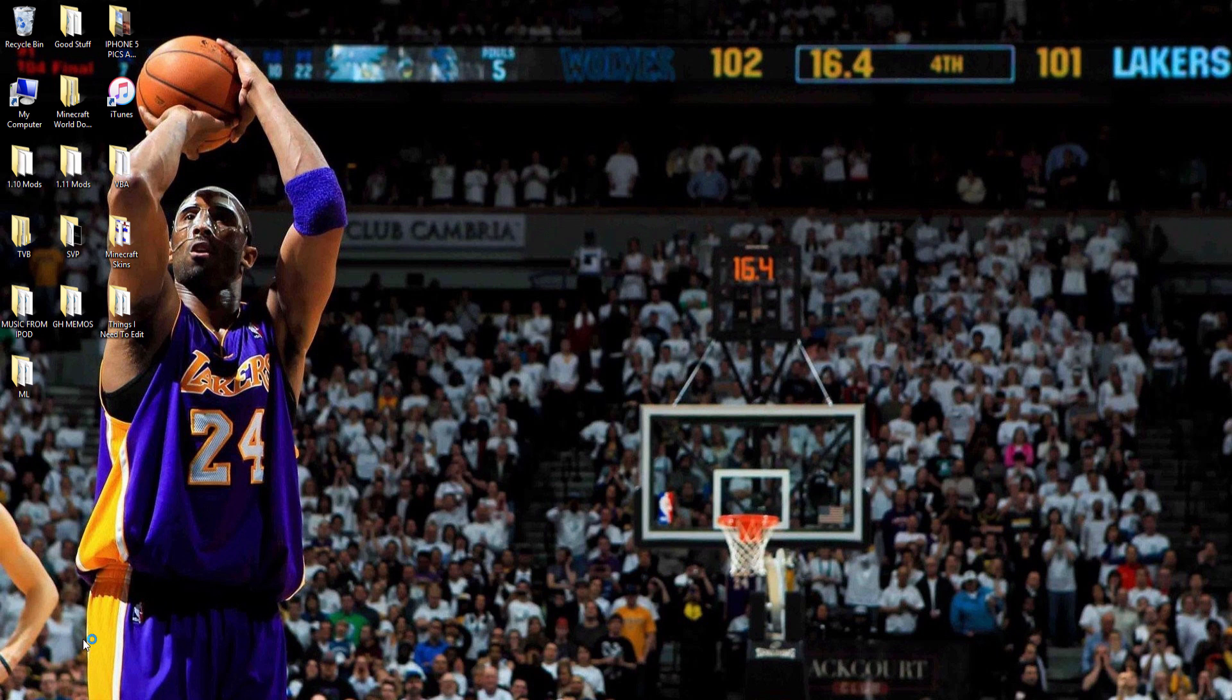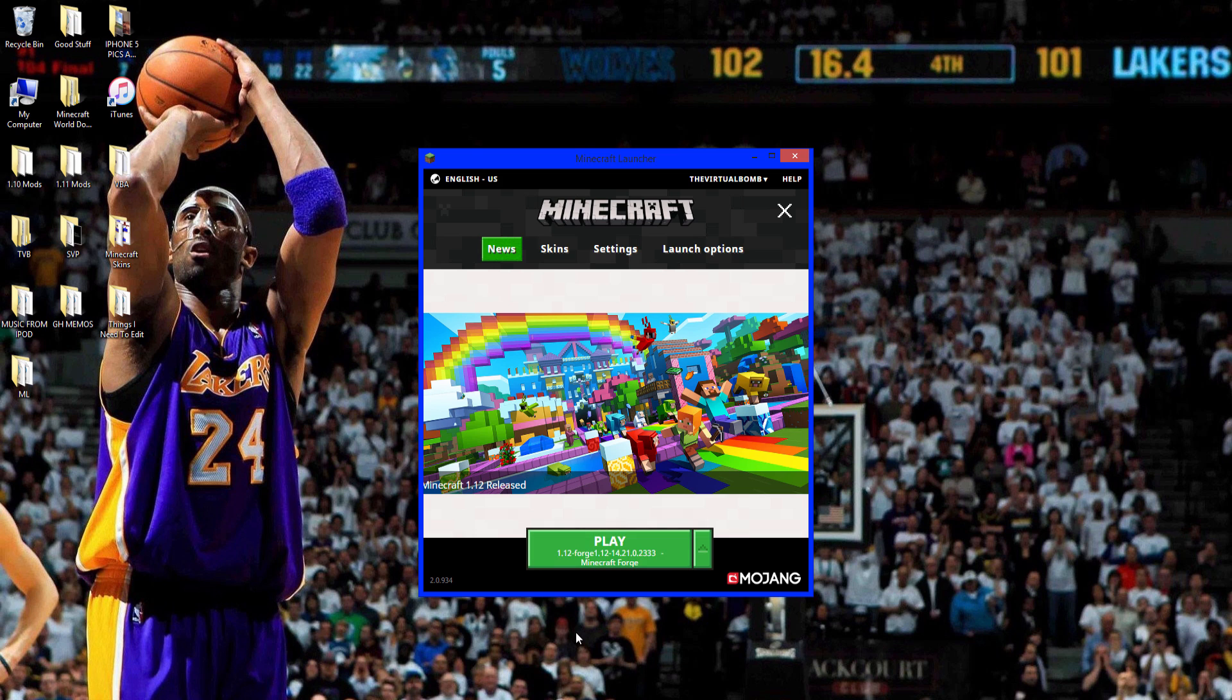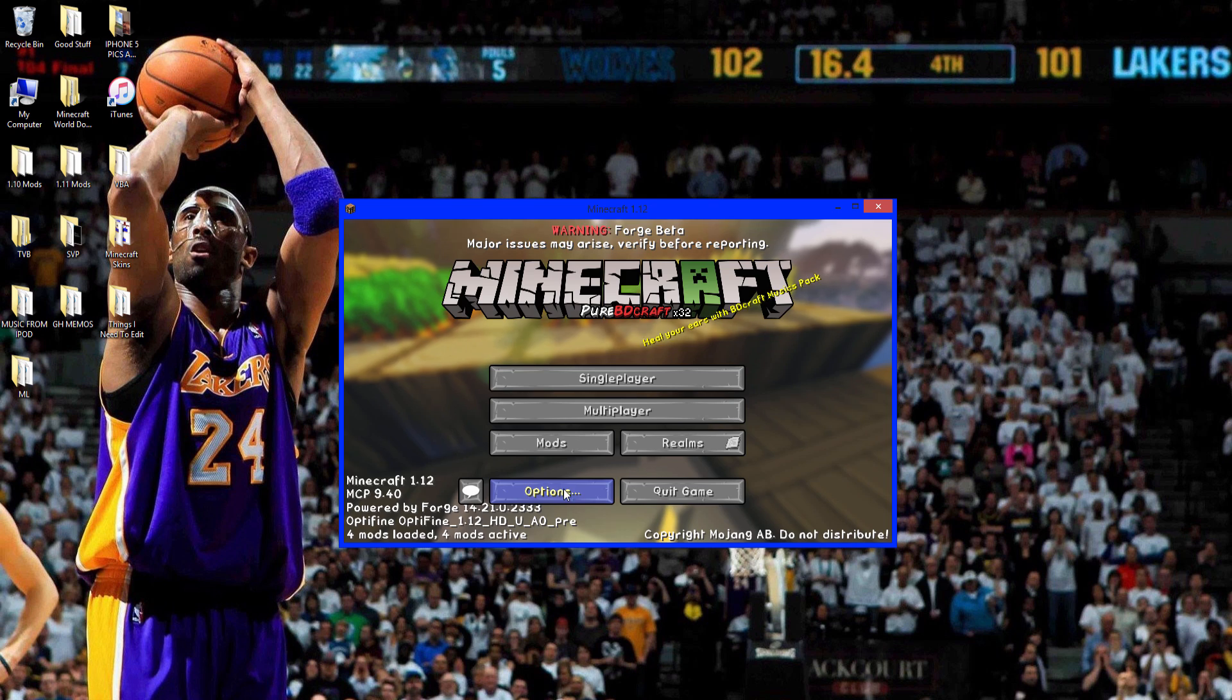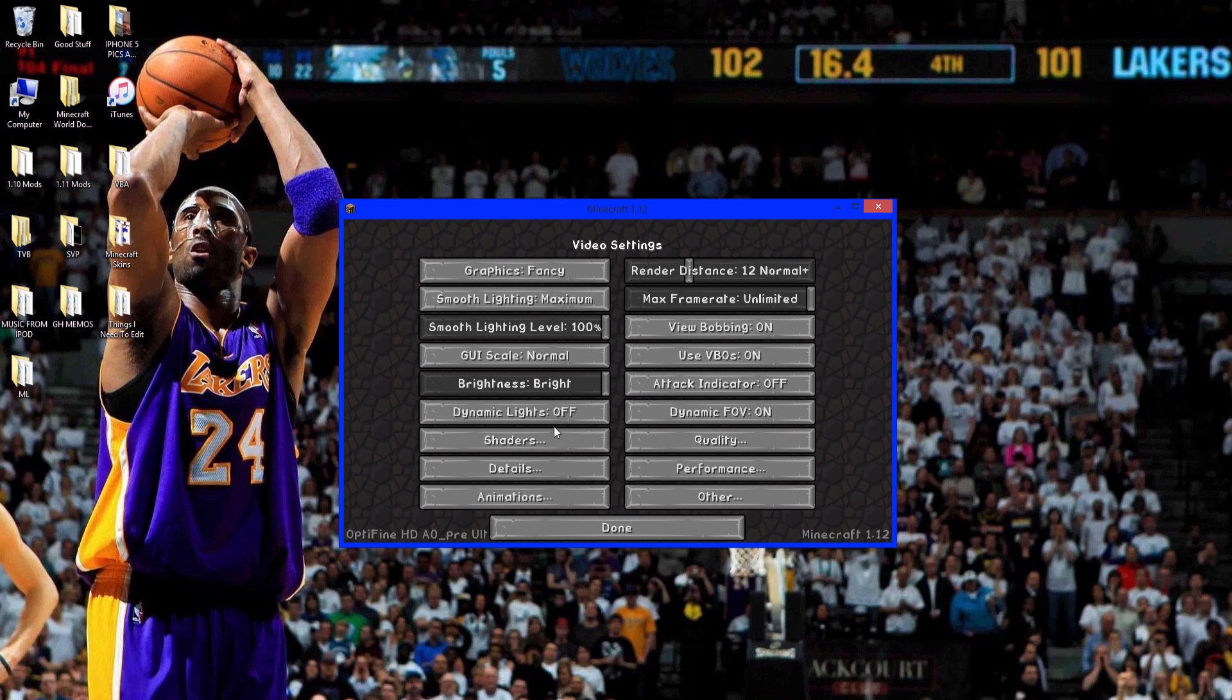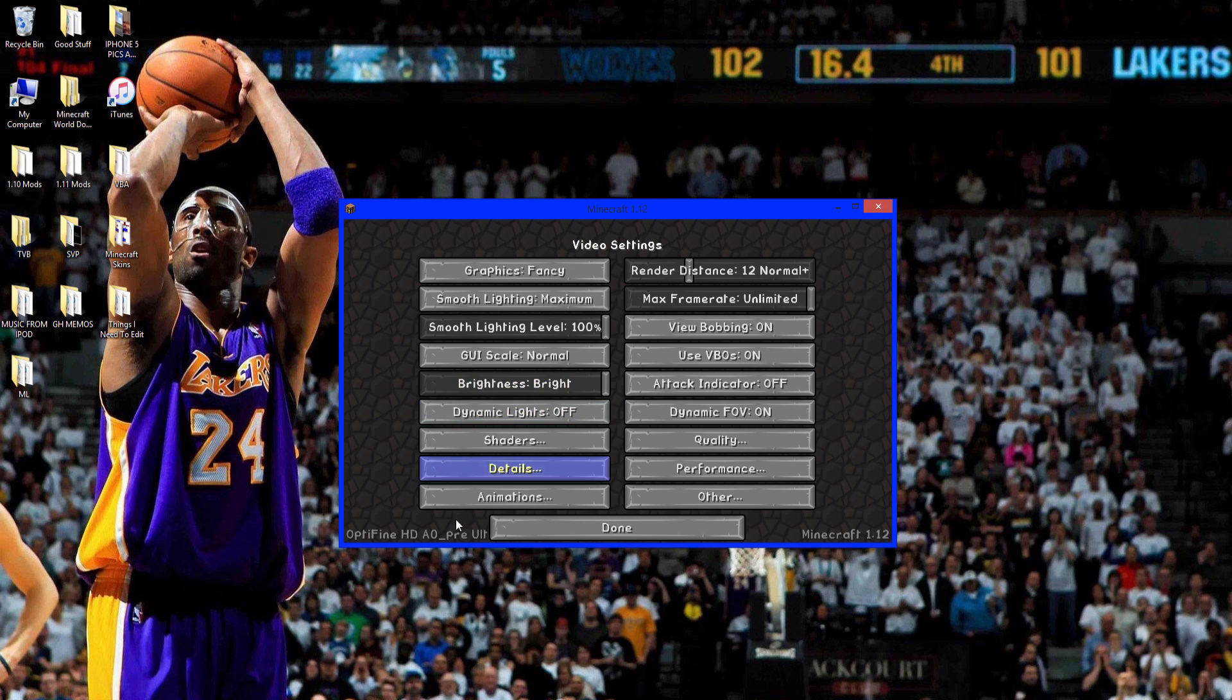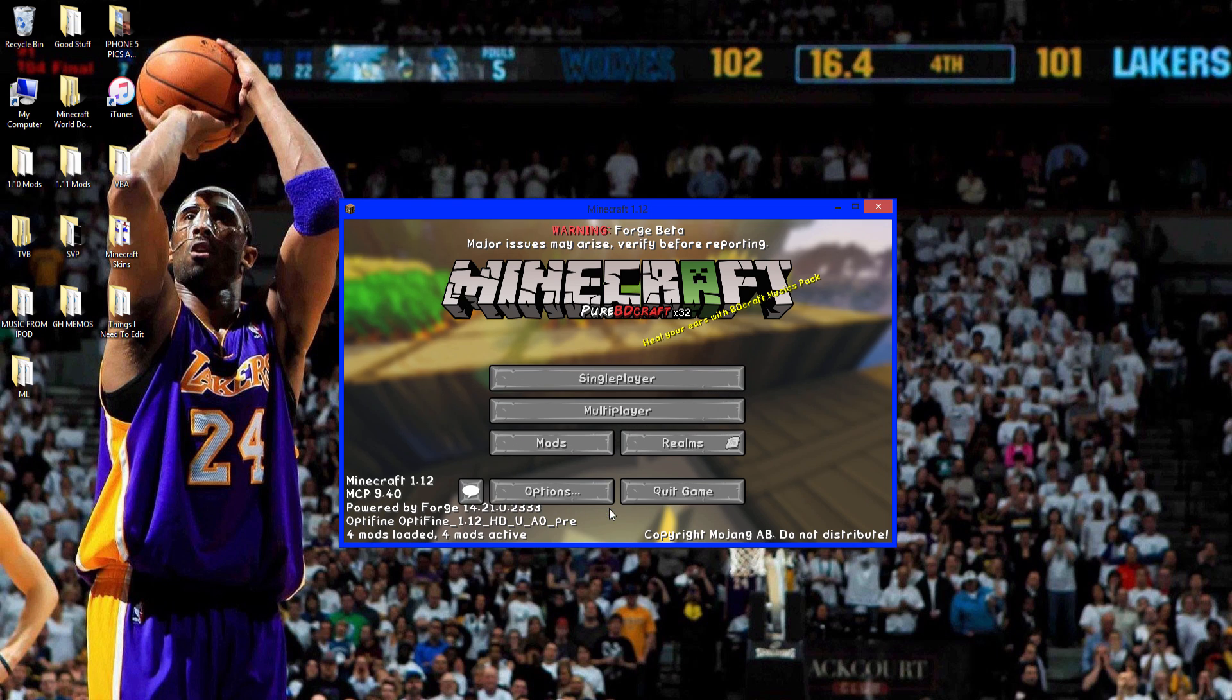Now just open up Minecraft and run Forge. Make sure 1.12 Forge is selected. Click play. So on the menu here, go to options, video settings. And as you can see, Optifine is installed. So Optifine is right there and you see all the settings with it. And there is Forge.